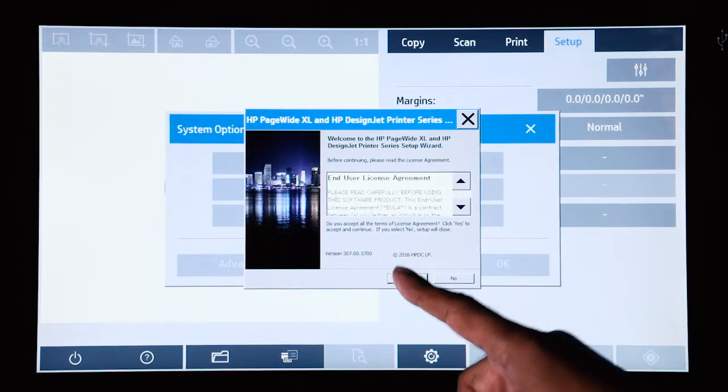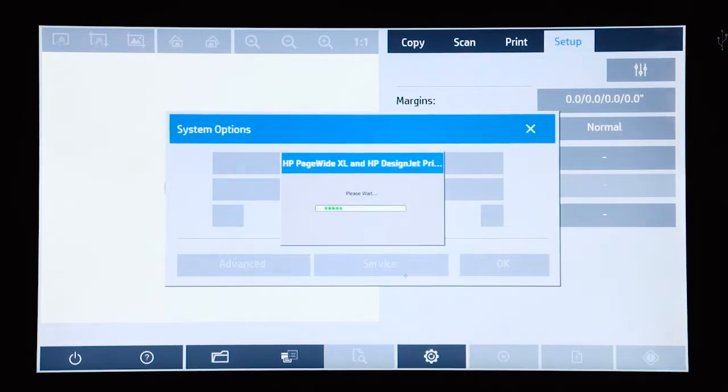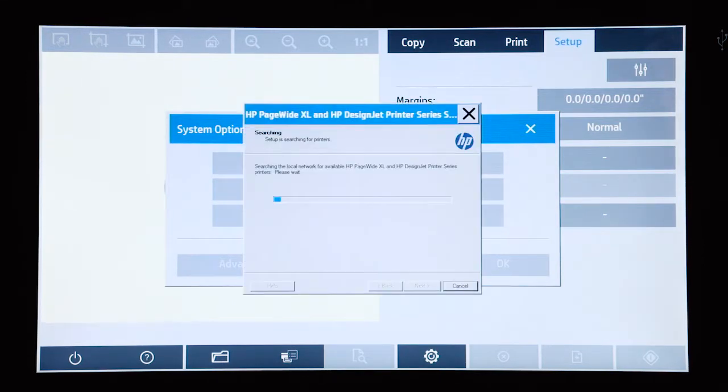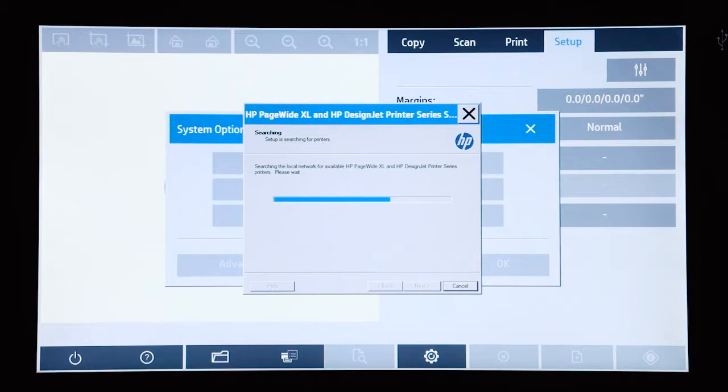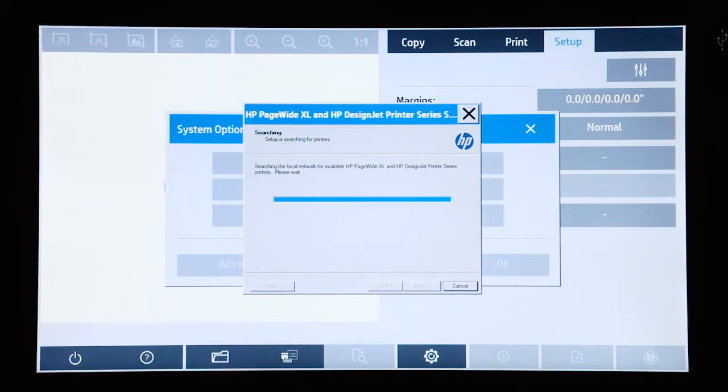You accept the instructions and now the scanner will go out onto the local network and look for available HP designjet printers or HP pagewide XL printers.